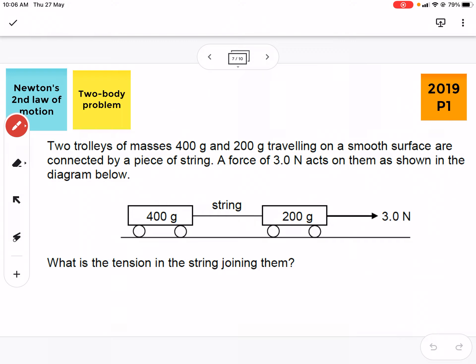We'll be looking at this question from 2019 Paper 1, question number 4. We have two trolleys of masses 400 grams and 200 grams, traveling on a smooth surface, so there's no friction. Take note of these keywords. They are connected by a piece of string, and a force of 3 Newtons acts on them. What's the tension in the string joining them?